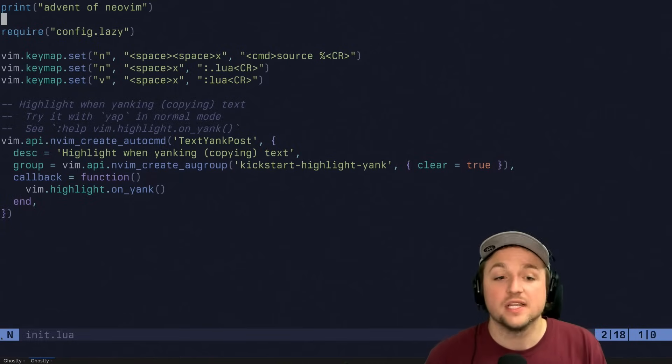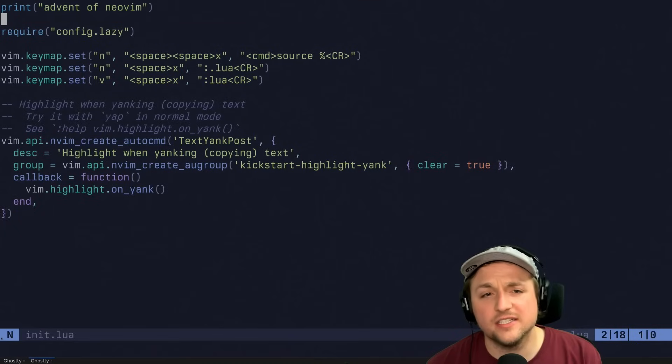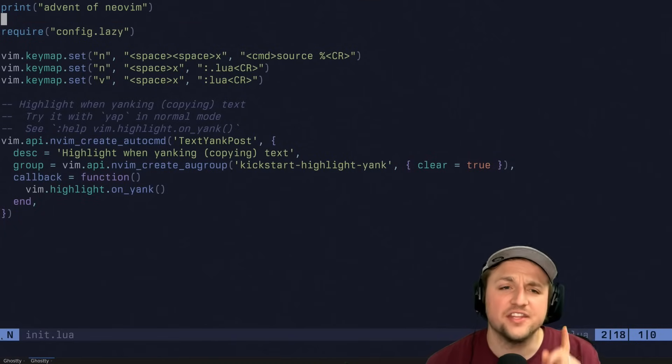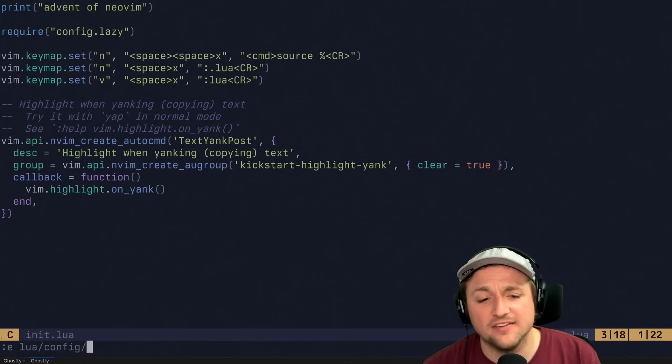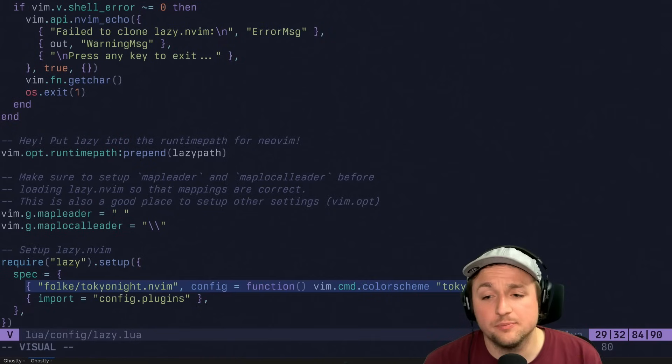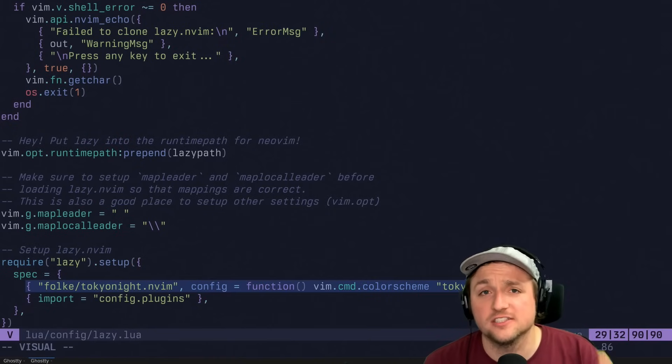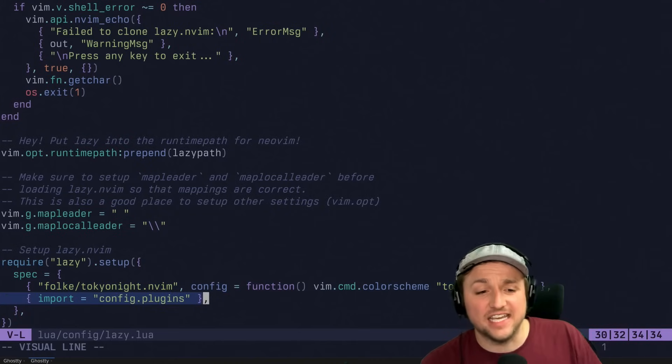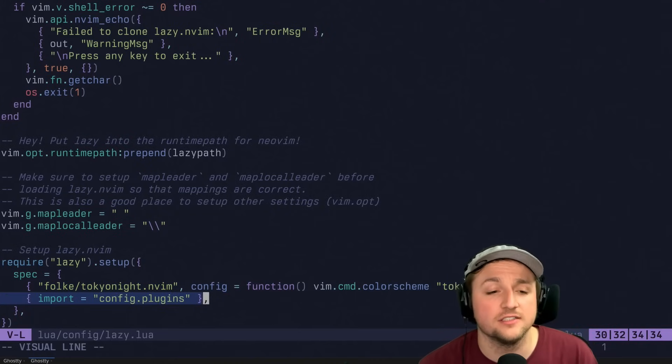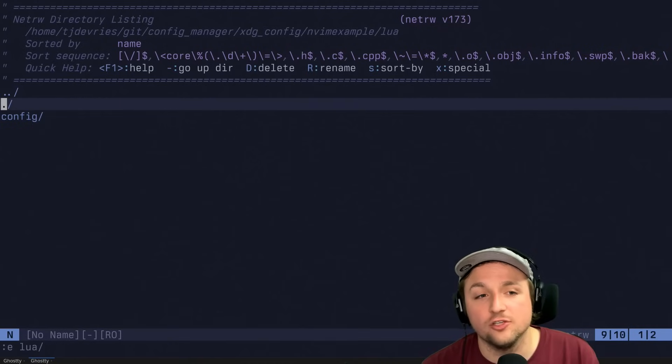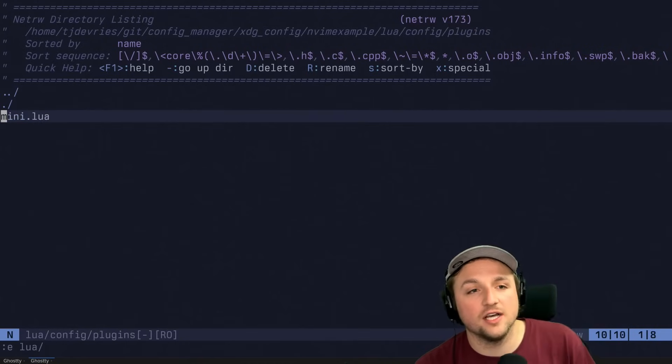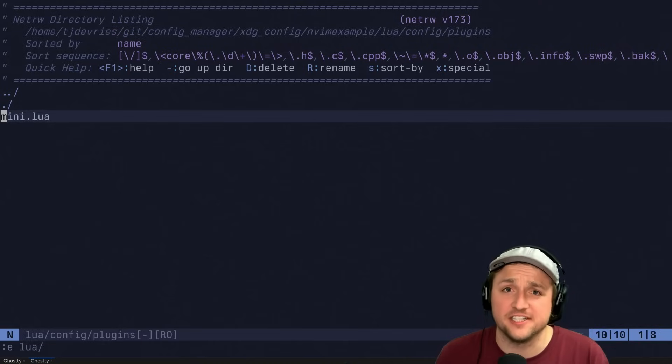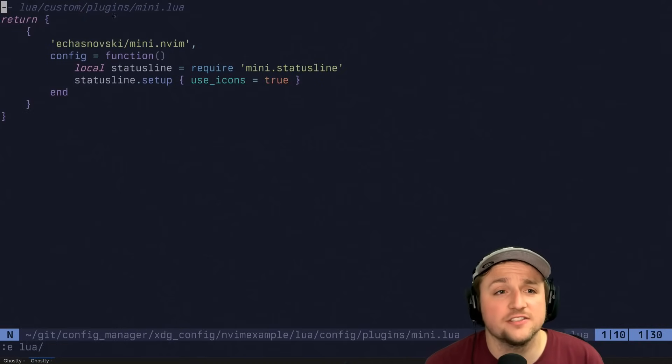And so that's basically everything we need to know to get started with plugins. The thing that I sort of just want to walk you through again here is we have this config lazy. You can directly put specifications inside of here to configure things, or if you want to start breaking things out into different files, you can use an import style specification which tells lazy hey, I would really like it if you looked inside of config dot plugins for any files inside of here that are lua files.